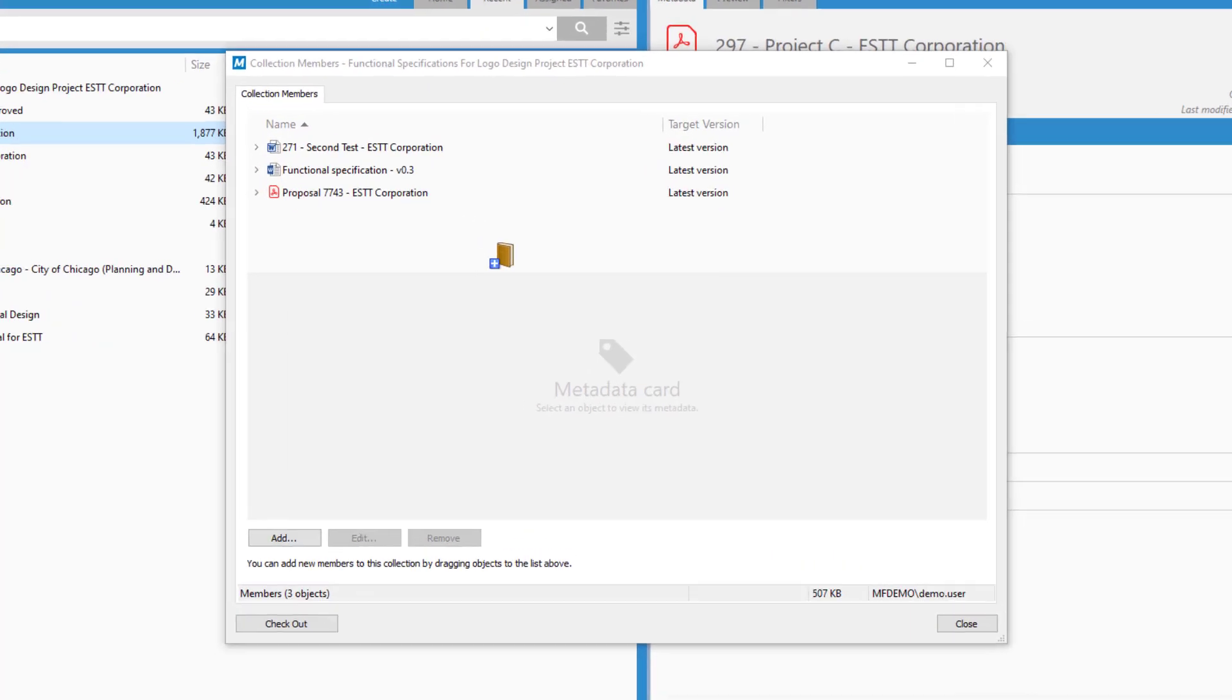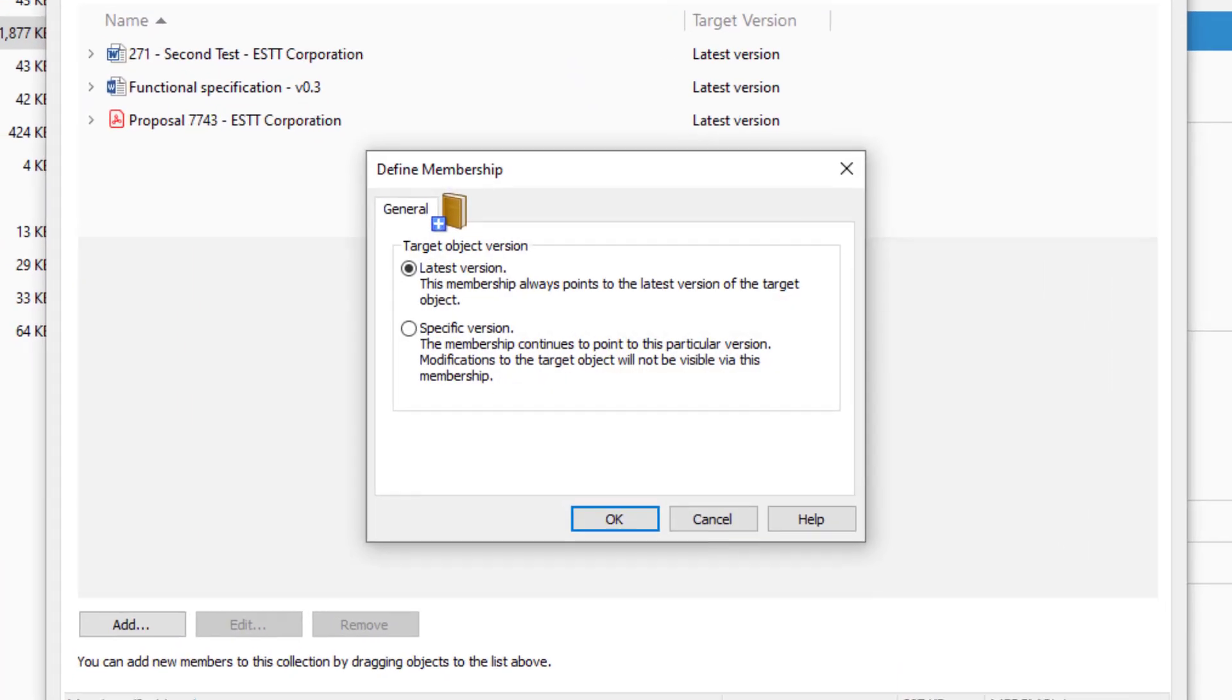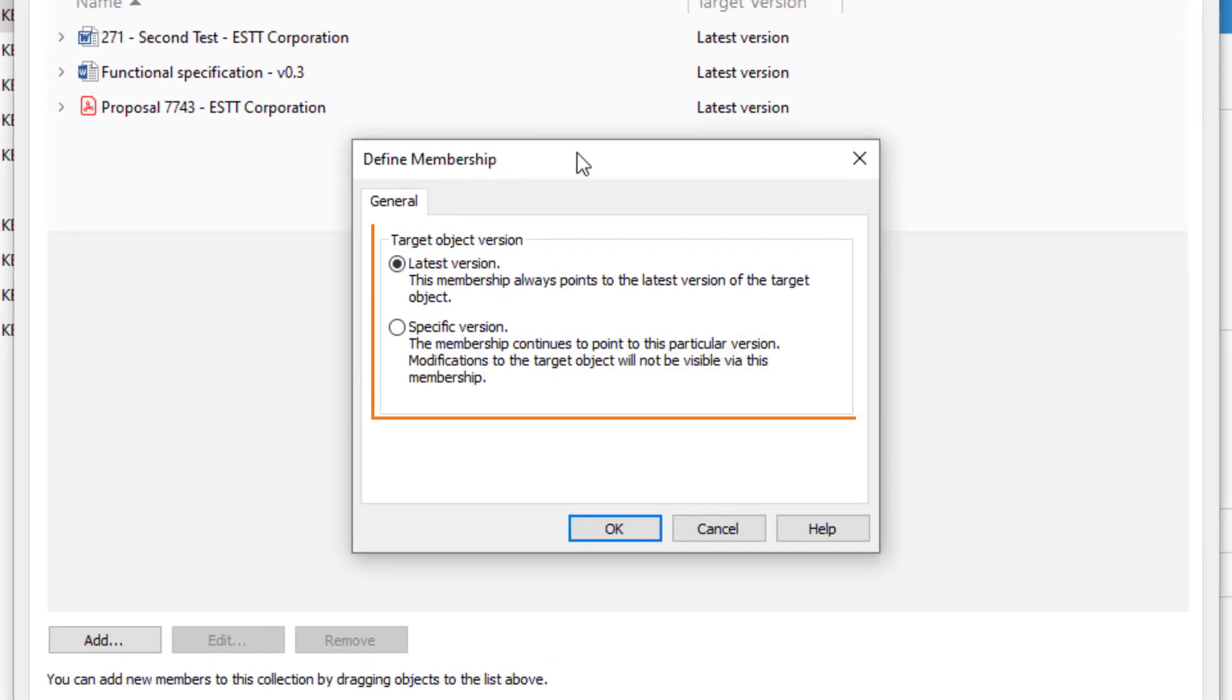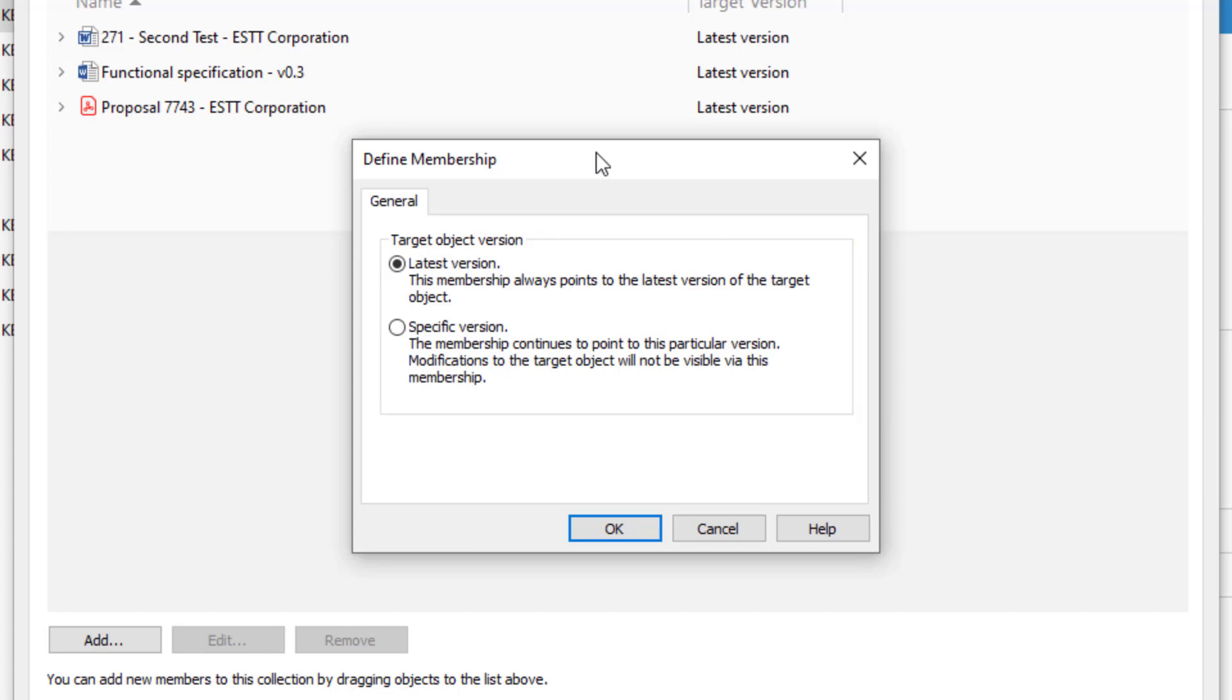Choosing latest version, the member is automatically updated when the document is modified. This is the option I use most often.